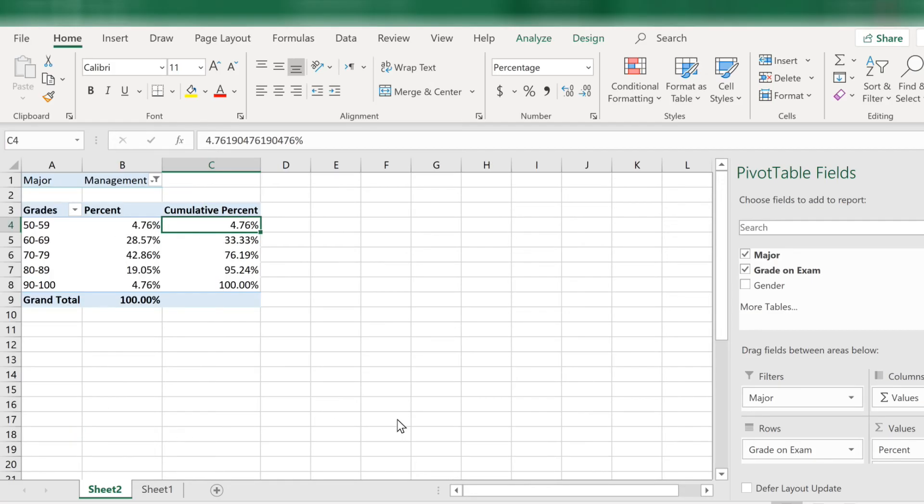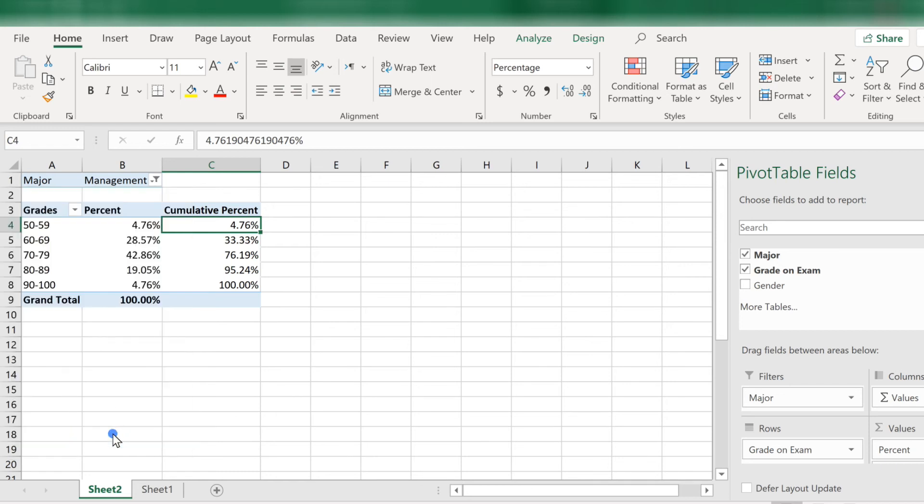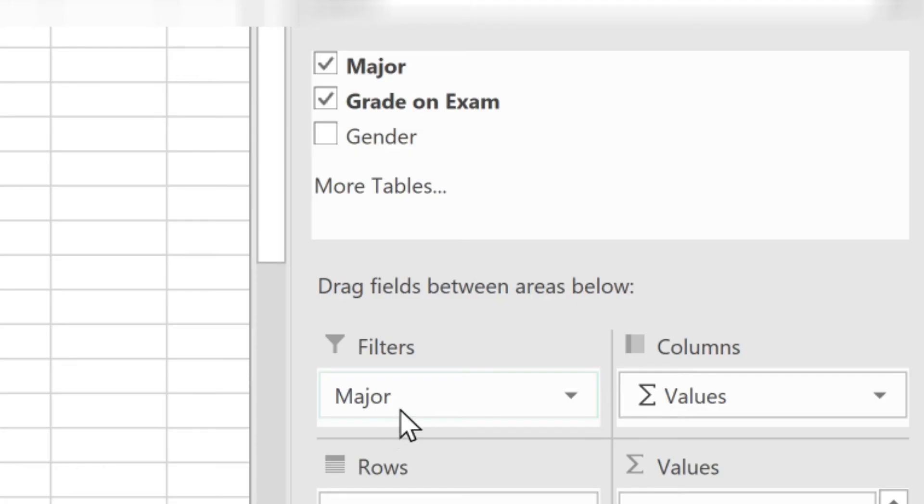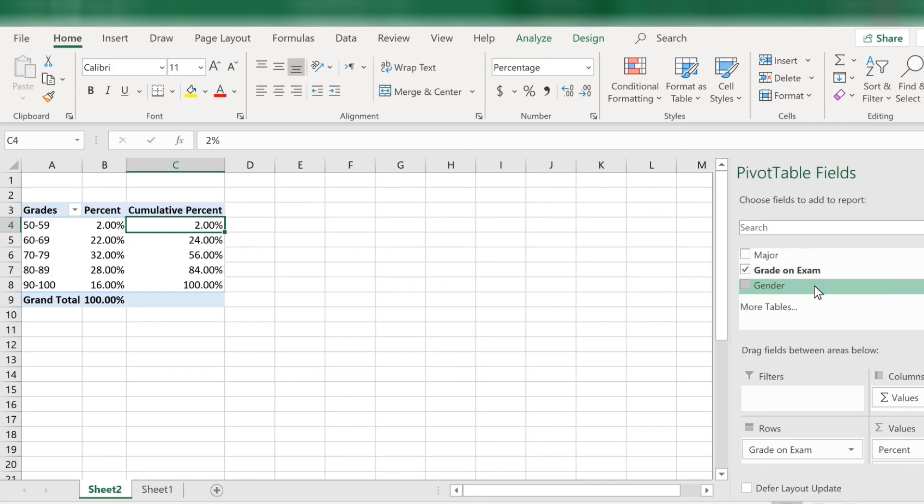One more thing I want to show you and that is how to make a graph from this data. First, let me go back to the unfiltered data. I can either choose all from the filter box. Or I can drag off major from the filter field area. Now we are back to the way it was before.